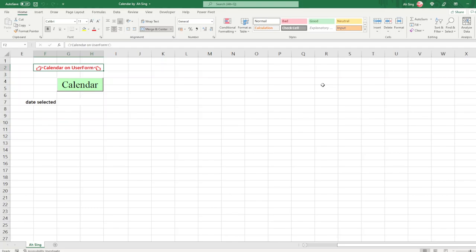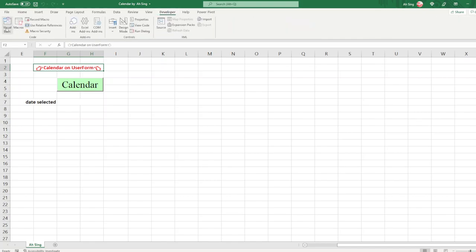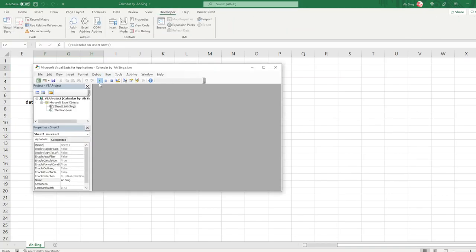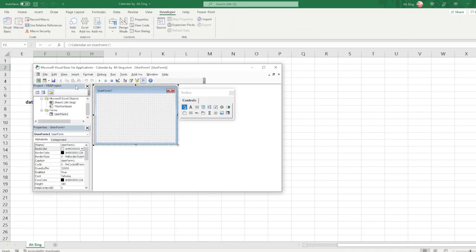Today I'm going to share how to create a calendar that allows us to choose the date by using a UserForm. Let's proceed to the Developer tab, Visual Basic, and insert the UserForm, and start to design.